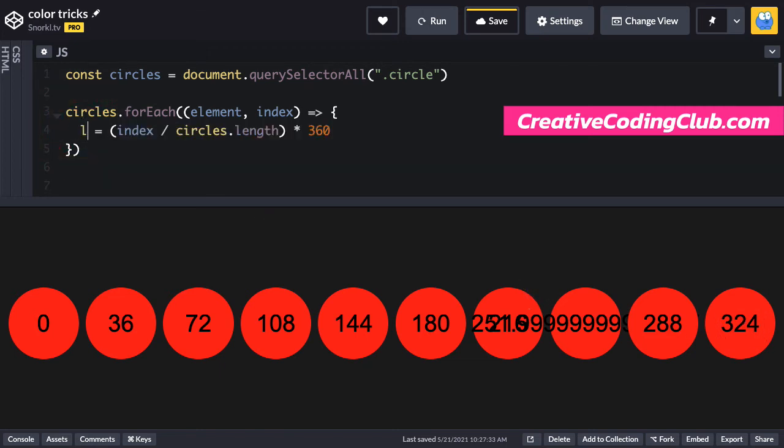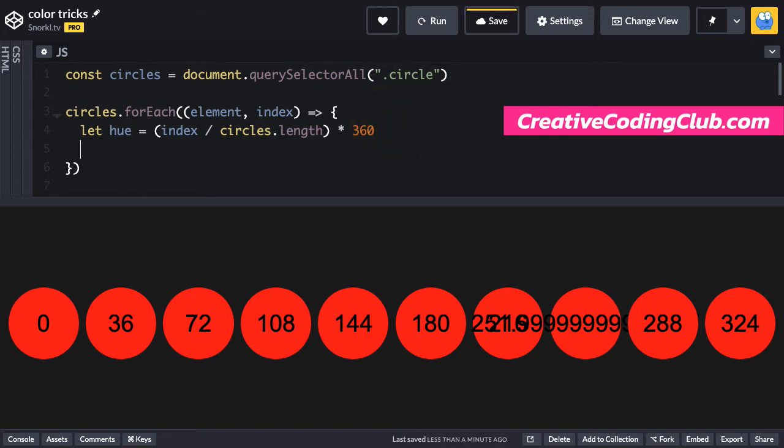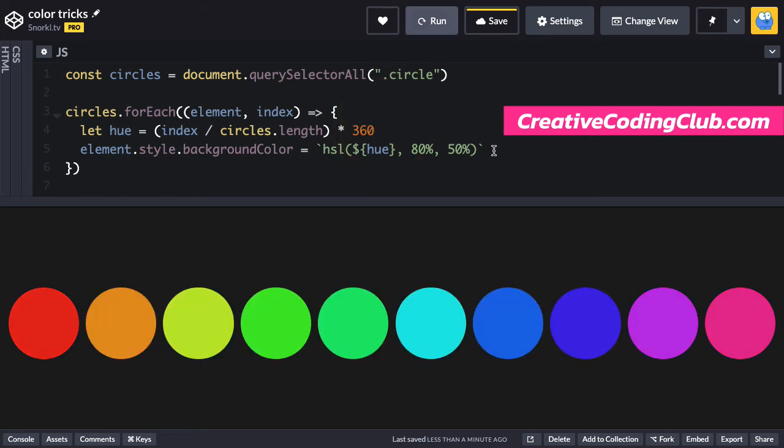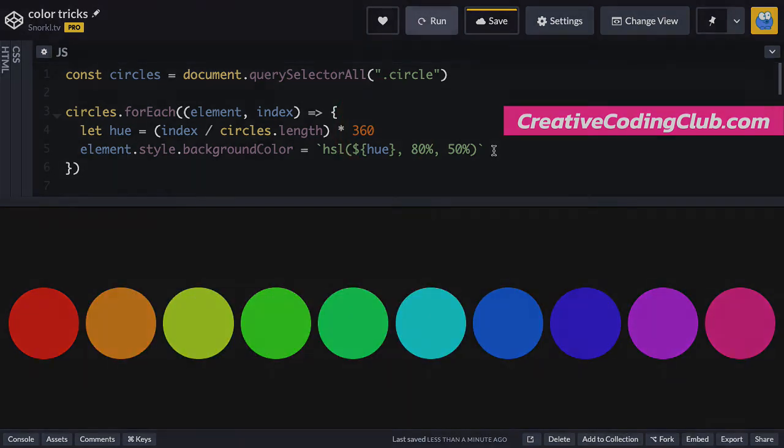So let's do let hue equal and then I'm going to do a quick paste where we set the background color to this HSL value which will dynamically assign the hue that we figured out right here. And there you go. We have our rainbow spread.